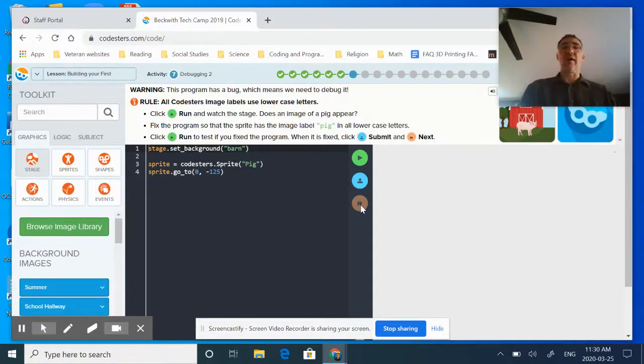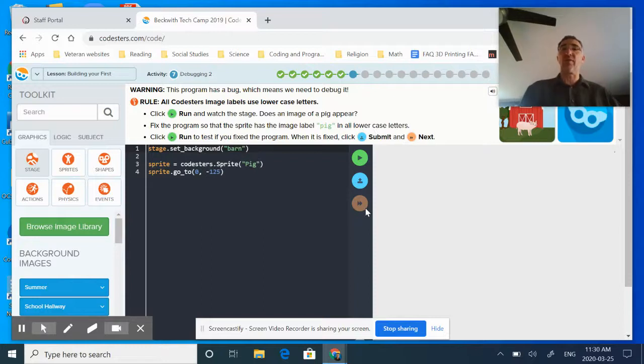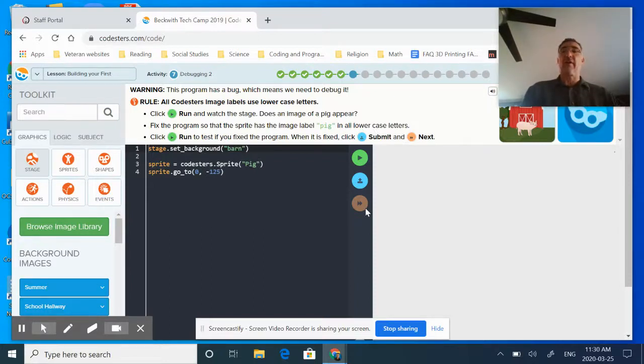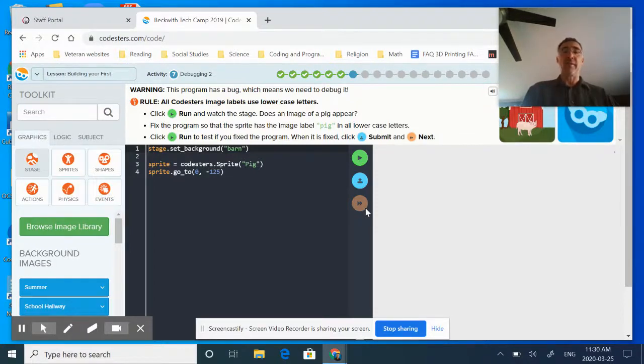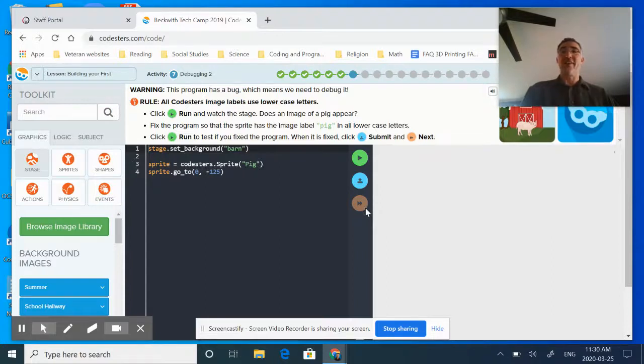So hopefully that gives you a start as to how to do Codesters. We will continue working through some of the other lessons and some of the other online programming that we're offering up to folks right now. So keep watching and have fun.